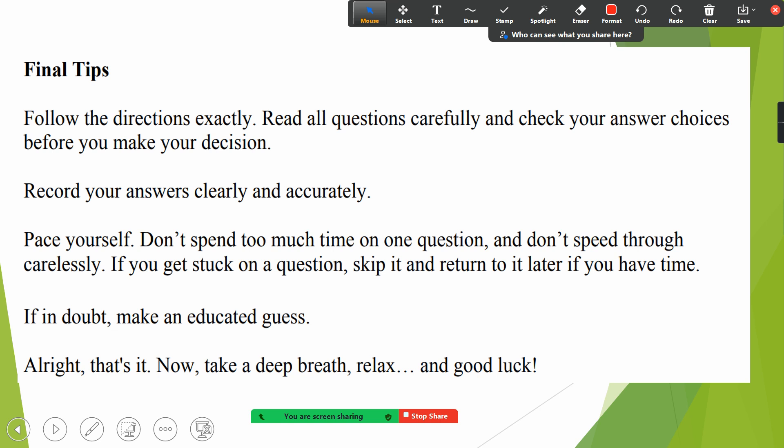These are the final tips for solving the paper. Follow the directions exactly. Read all questions carefully and check your answer choices before you make your decision. Read the question again if you don't understand it — eventually you'll understand it. Record your answers clearly and accurately on the answer sheet. Pace yourself — don't speed too much and don't spend too much time on one question, because each question most of the time holds the same marks.